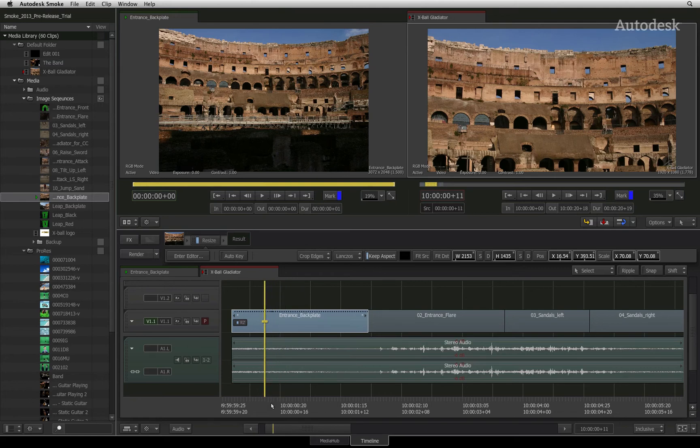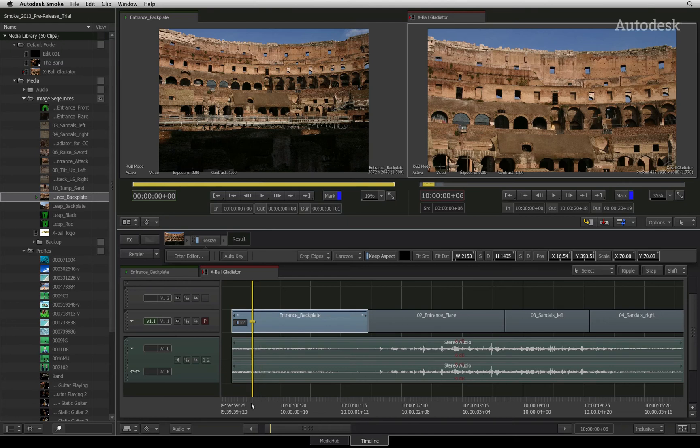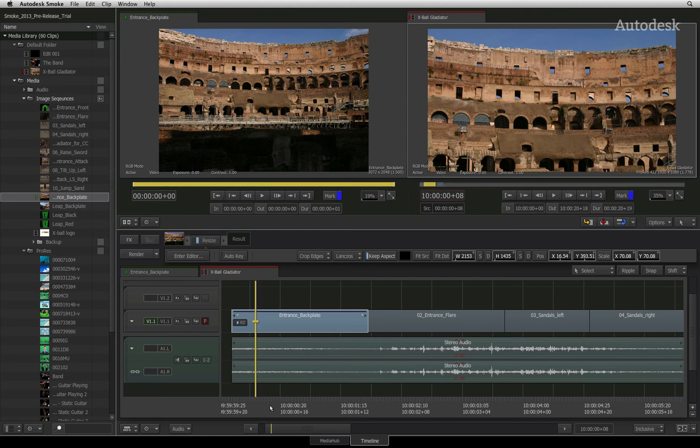Once you are satisfied with the result, select the segment and press the render button. When the render is complete, you can review the result. Remember you can always modify your settings as you continue to work on your edit.